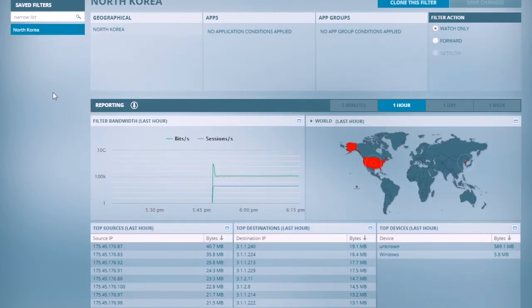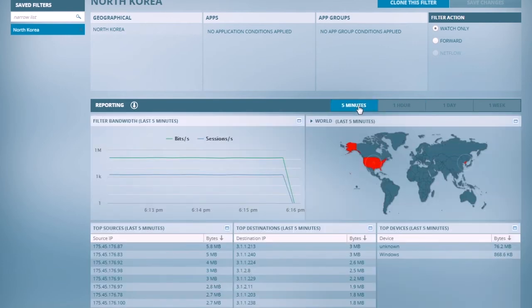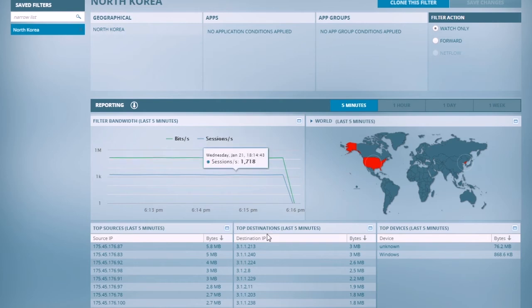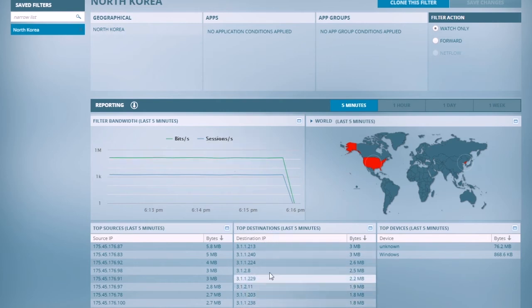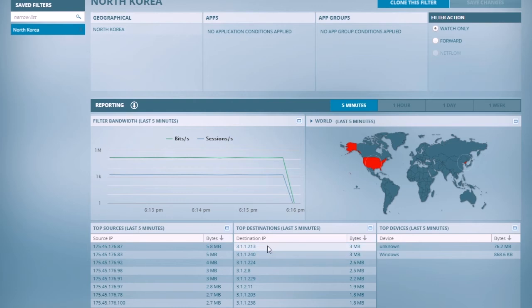So if I click here on my North Korea filter, I can also see things like the last five minutes or hour or day or week, how many bits per second, how much traffic is moving, and also the top sources and destinations of that traffic.